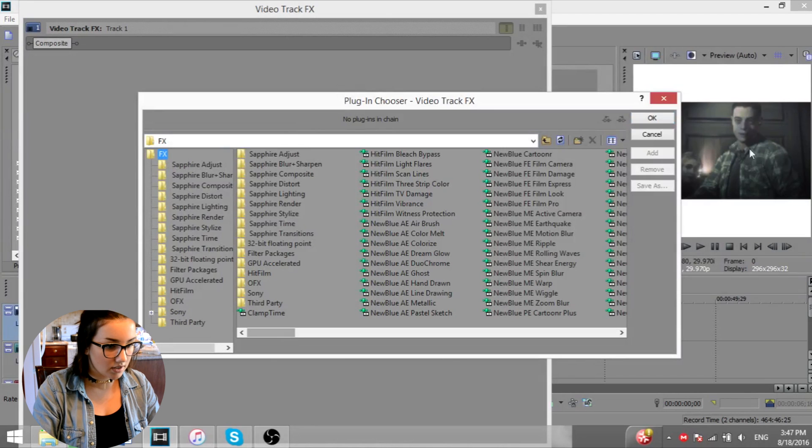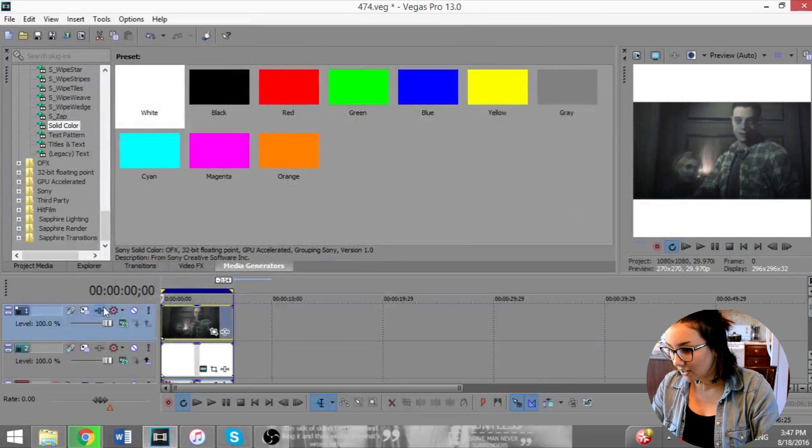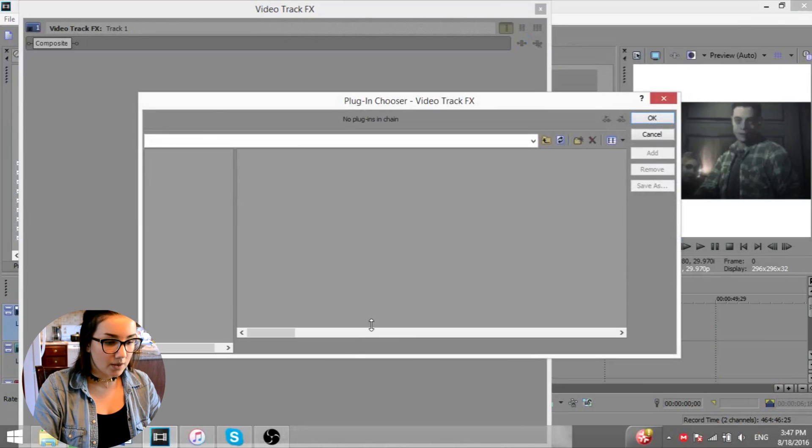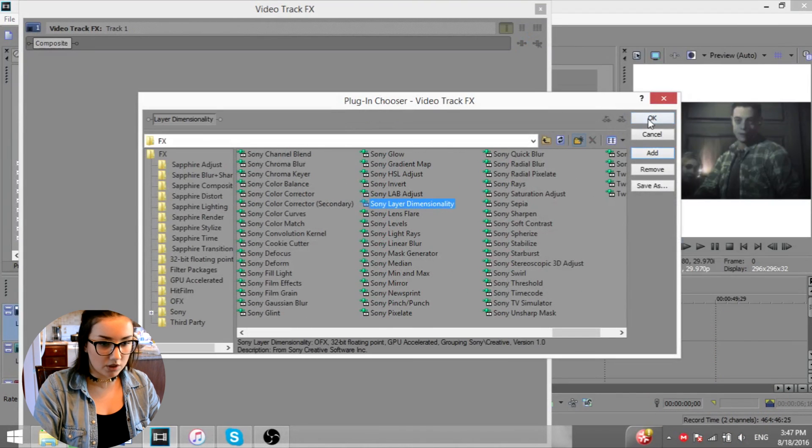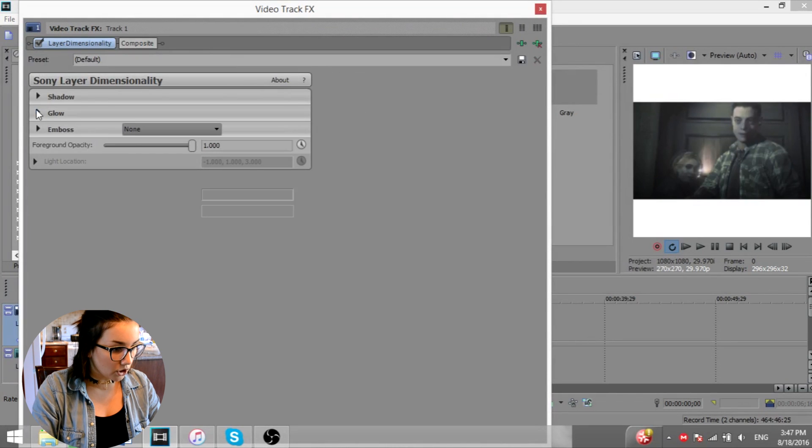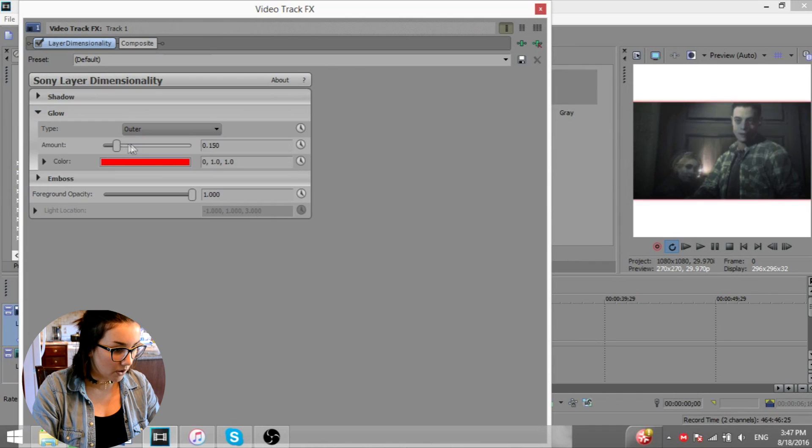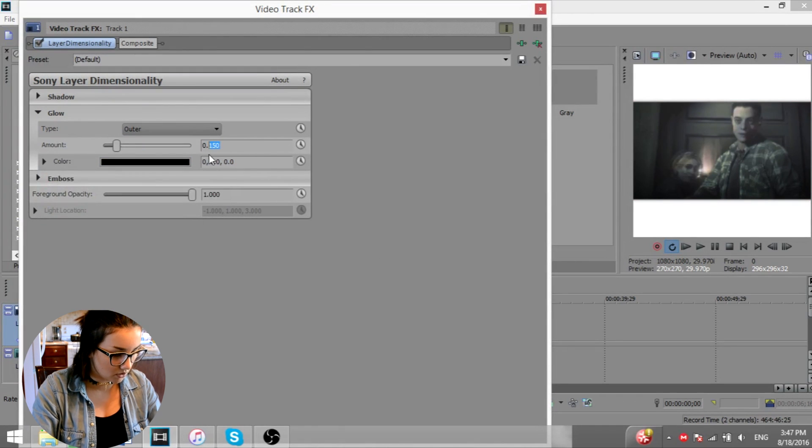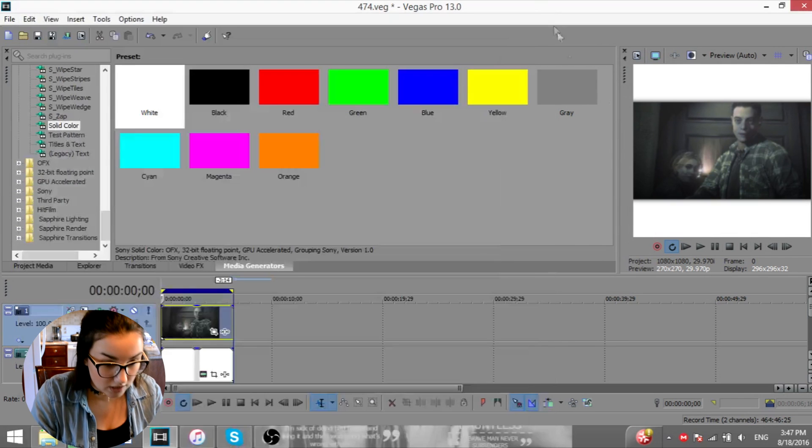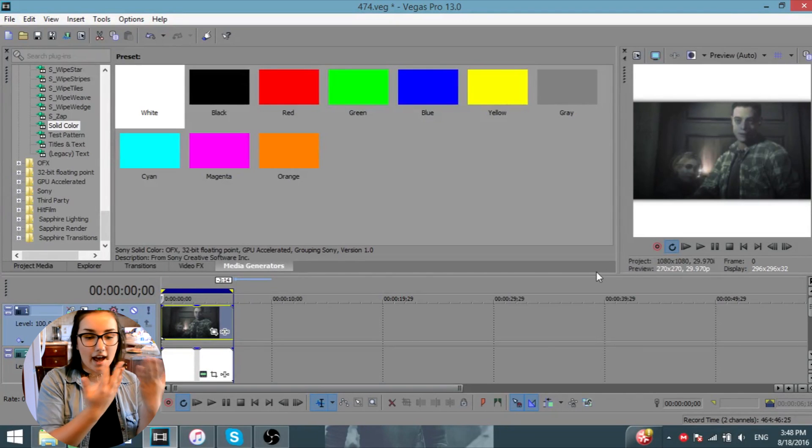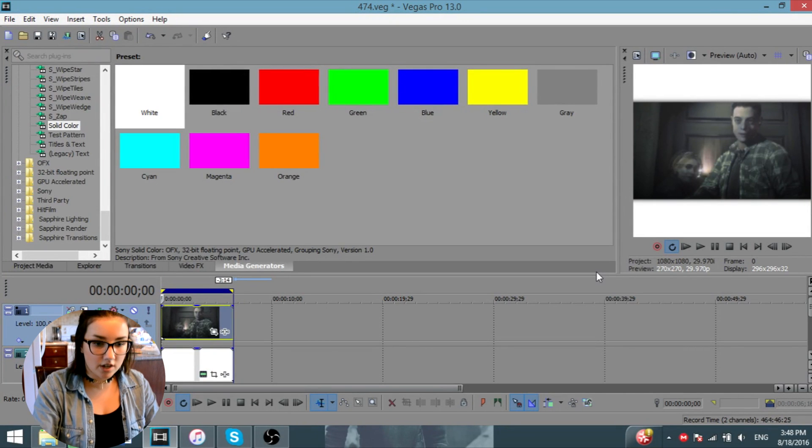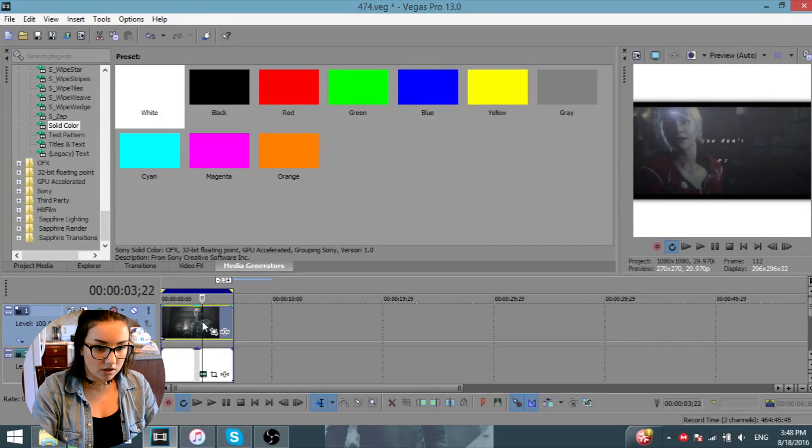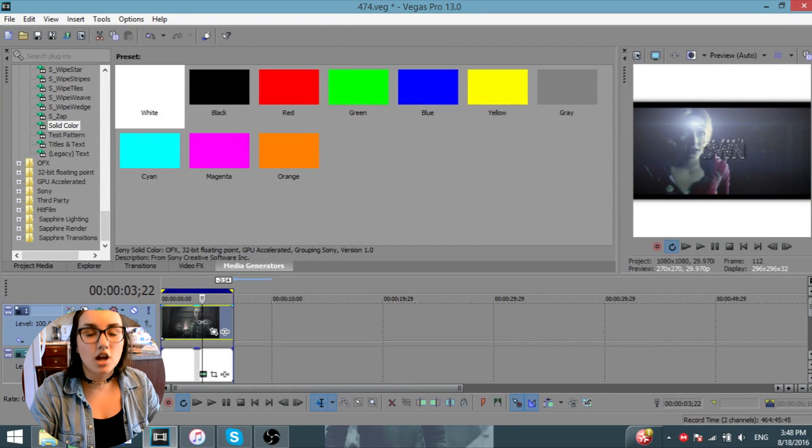I recommend to add like some sort of dimension to it. So you're going to go into the effects. You're going to, oh, sorry, wait, you're going to click on the entire line, click on the track effects. And then what you're going to add is the layer dimensionality, which is the effect that I love the most. You're going to go on glow. You're going to click on outer and then the color, you're going to take it to black and make it like an amount, put it to a 0.3. So I don't know if you notice the difference, but there's like the black right behind. I feel like it adds a little bit of a dimension, makes it prettier. So that's basically what you're going to do.